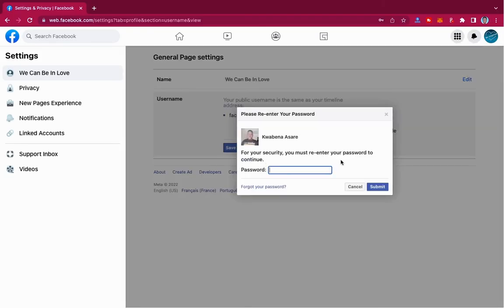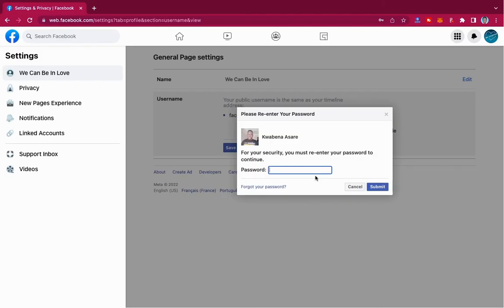Make sure that you enter your password and then submit, and then your username will be changed for you. Then you'll have a nice URL to deal with.